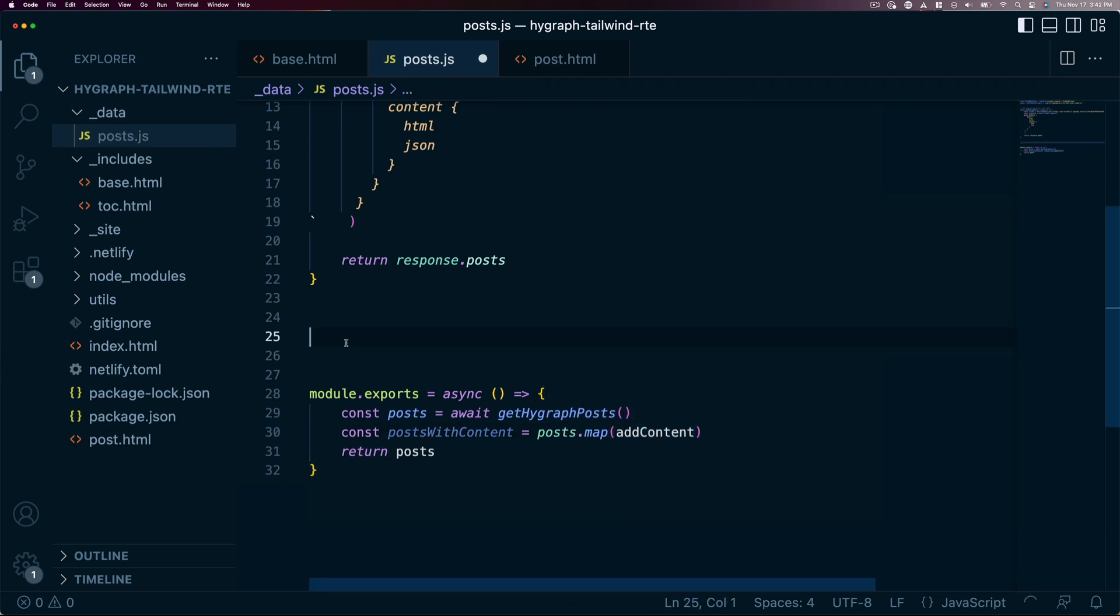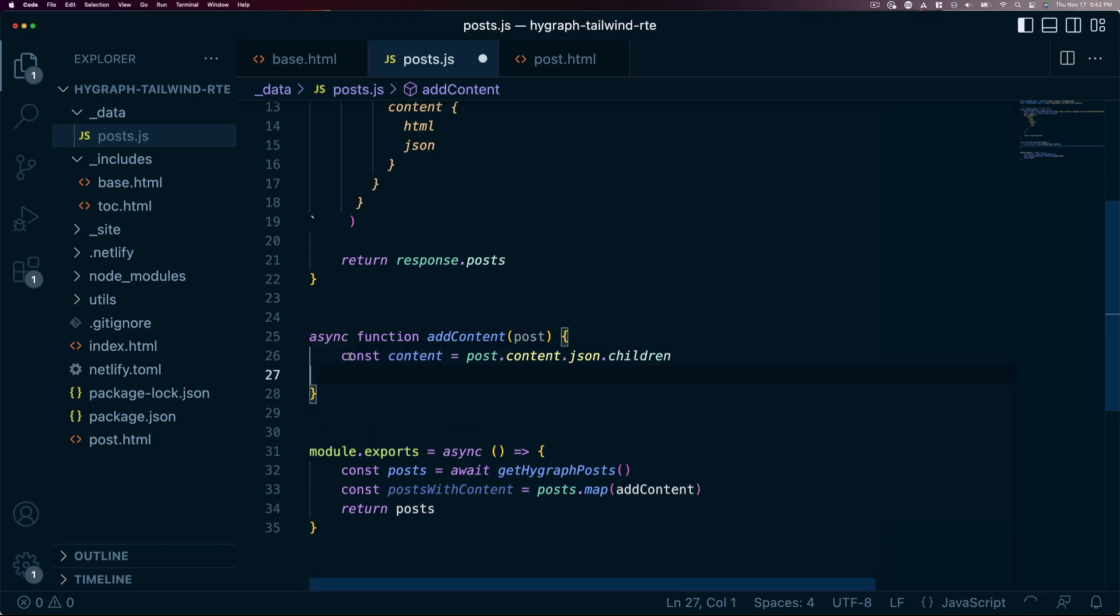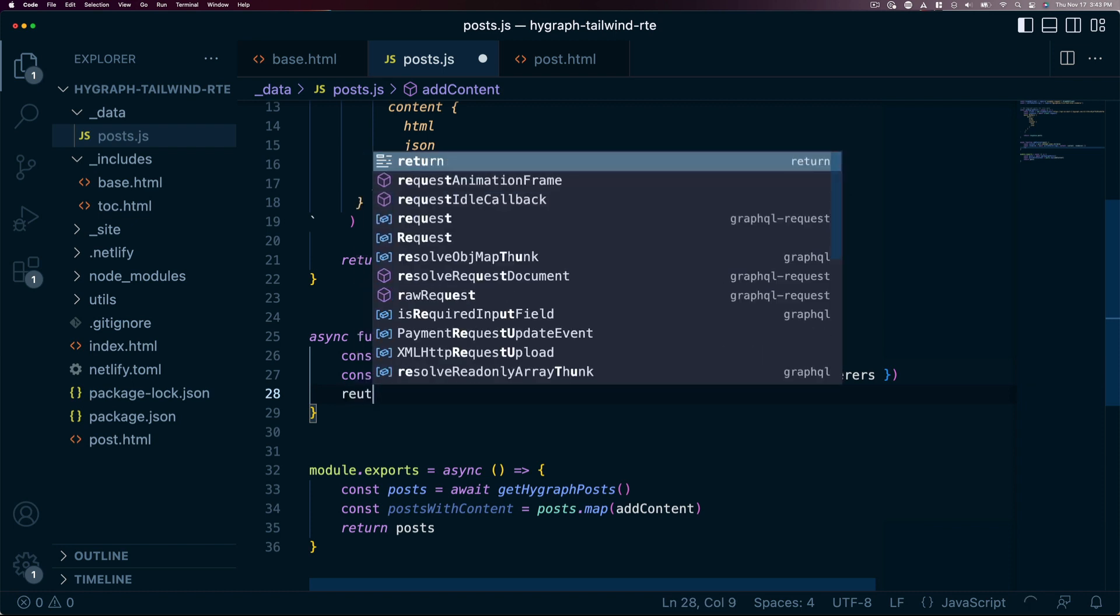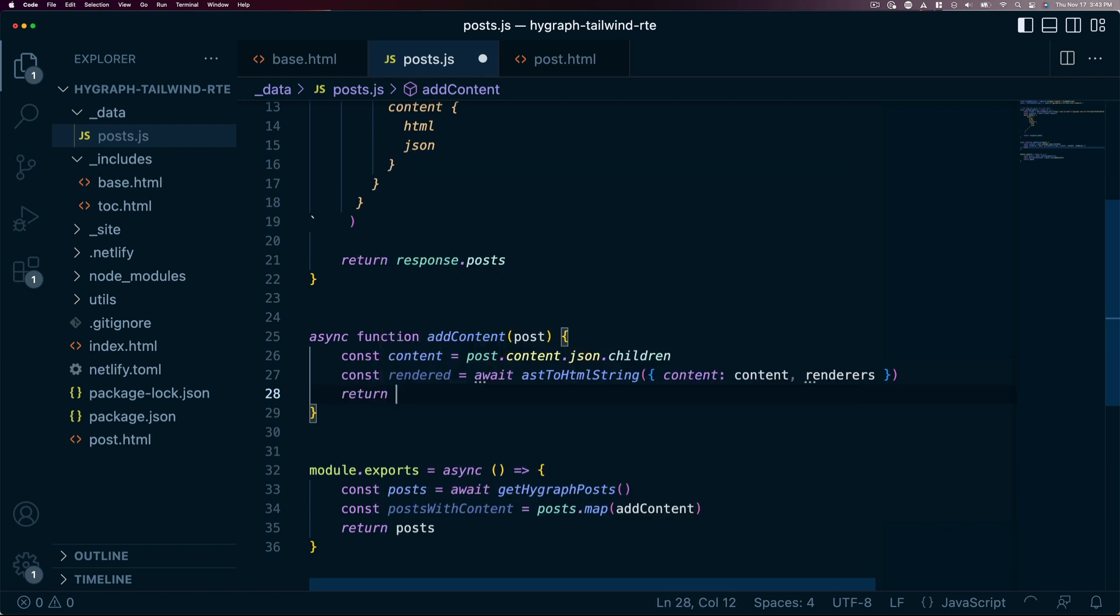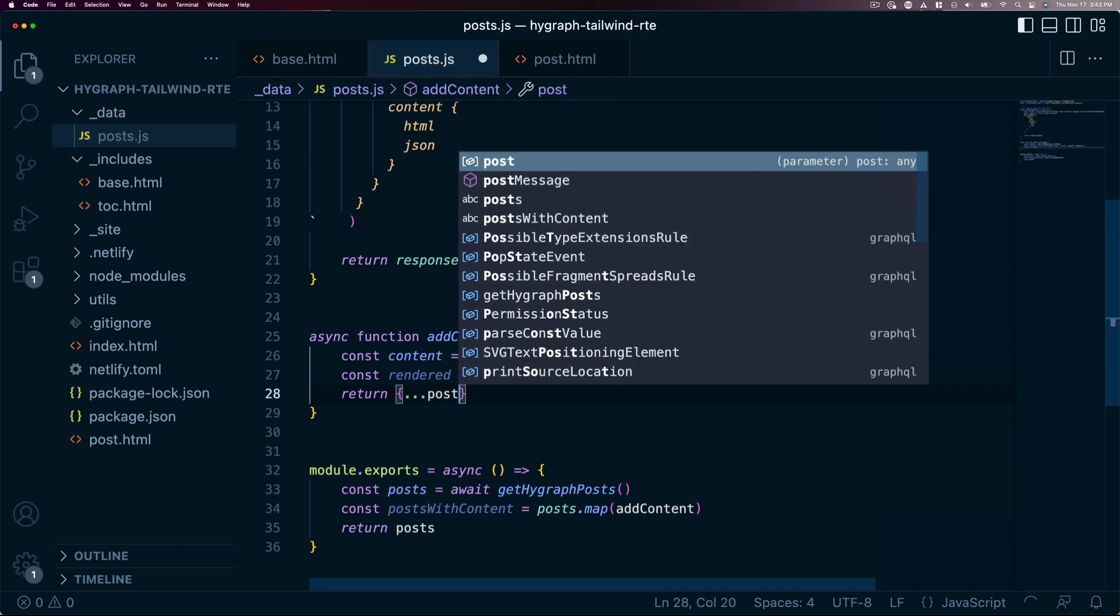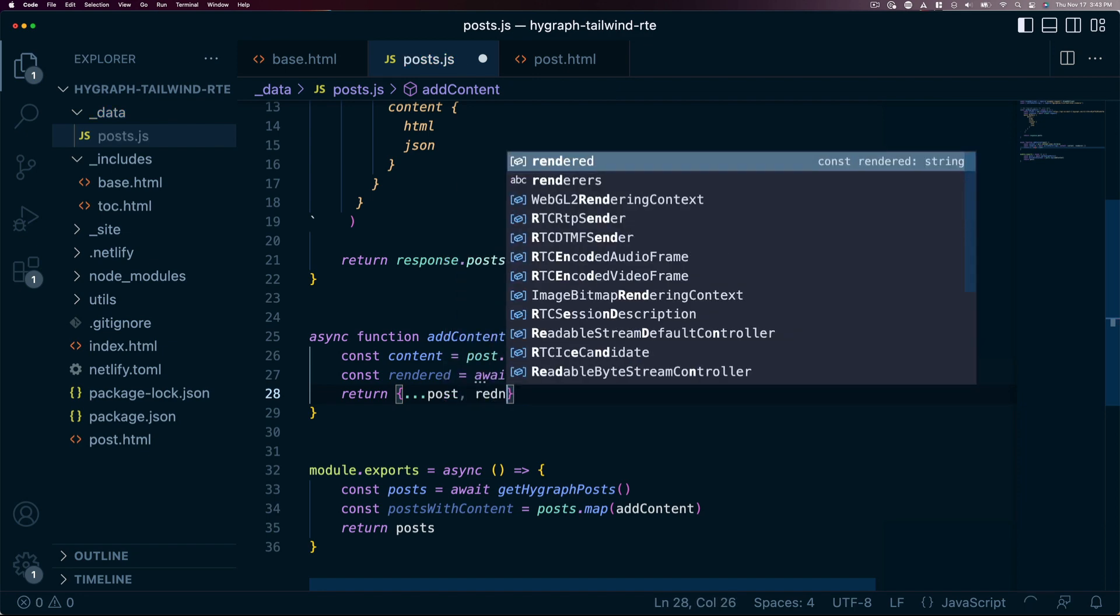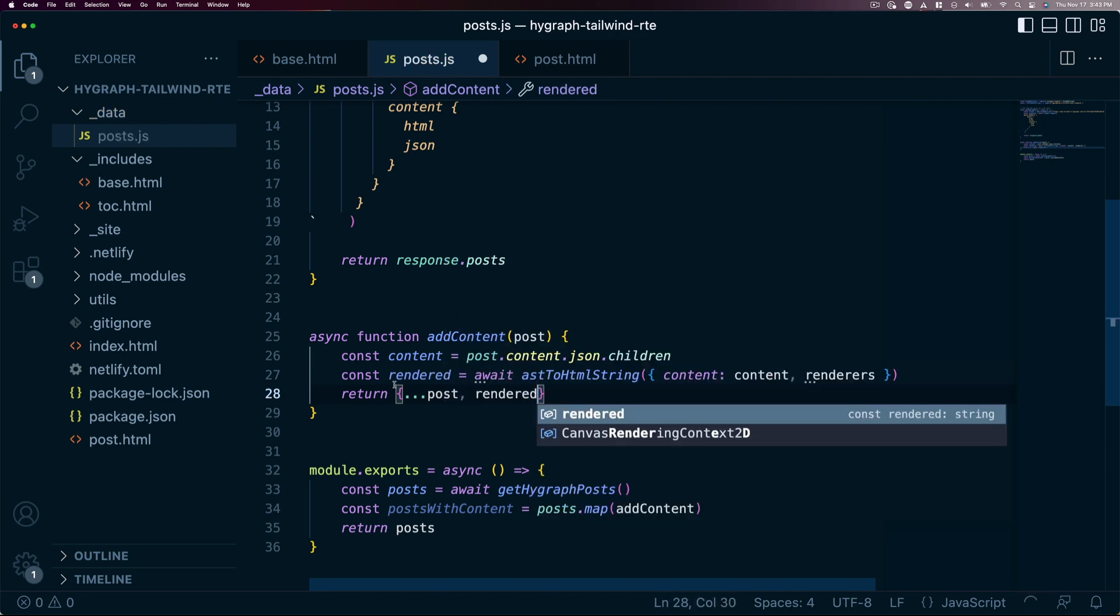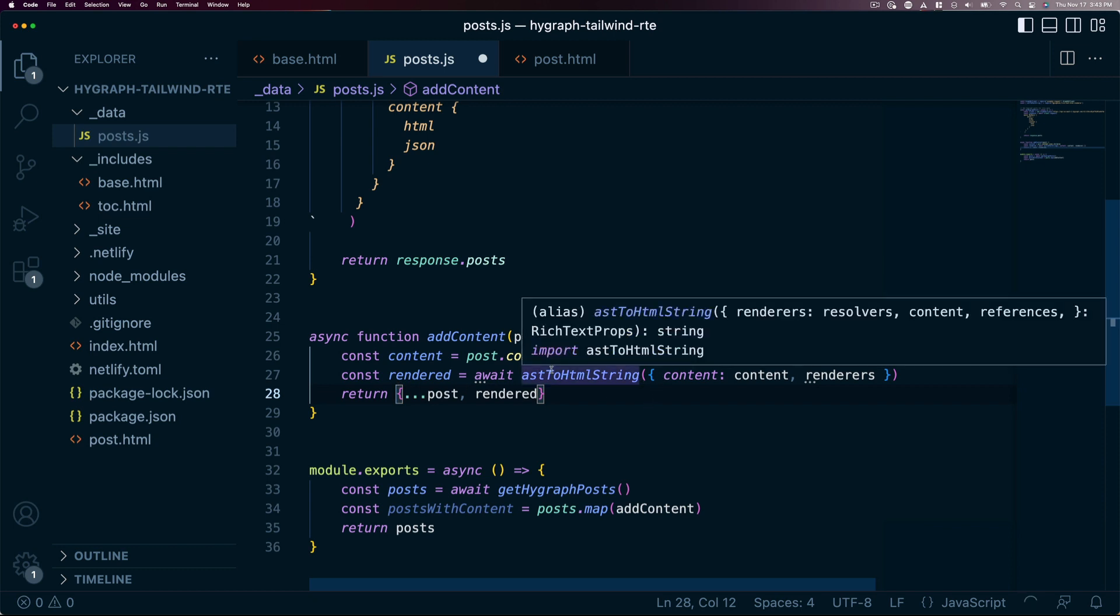We'll take that post data and isolate the children array off the JSON object from our content. This is the data we need to work with. We create a new variable named rendered that will run the content through the AST to HTML string method. Once that method does its work, we can return back a modified object by spreading all the original post data and the newly created HTML string we stored as rendered.